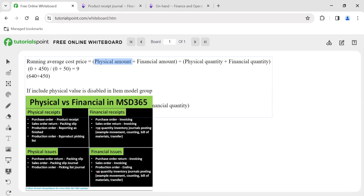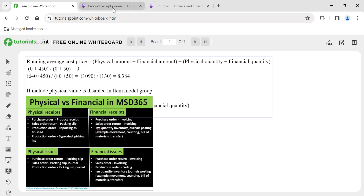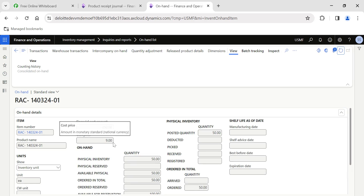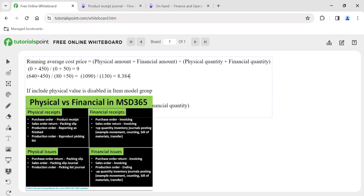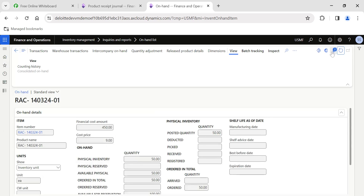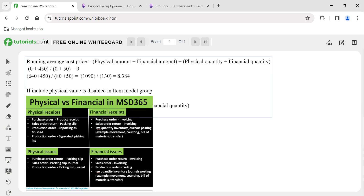Let's apply the formula. Previously: physical amount was 0, financial amount was 450. Now the physical amount is 640 (from the new receipt). So: numerator = 640 plus 450 = 1090. Denominator: physical quantity is 80, financial quantity is 50, so 80 plus 50 = 130. Therefore 1090 divided by 130 equals 8.384. The previous running average cost price was 9. After refreshing the on-hand page, the running average cost price is now 8.38 — exactly as calculated.